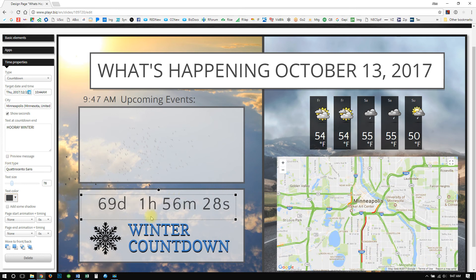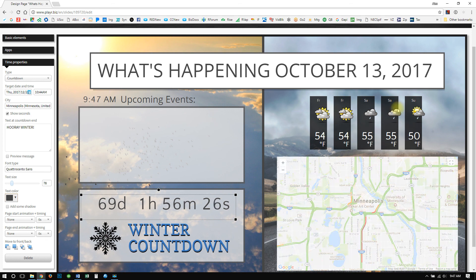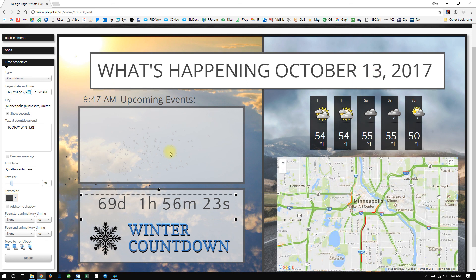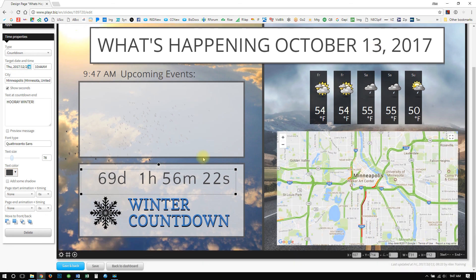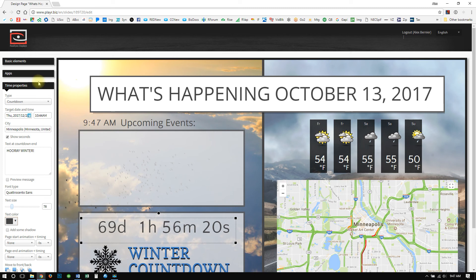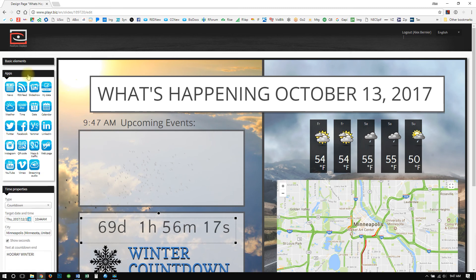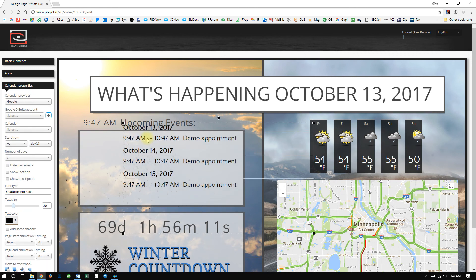Pretty simple — we have this awesome winter countdown. We have our traffic, our weather, our time, and our dates. Now, the last thing that we want to add to this What's Happening slide is maybe the current events for what's going on. To do that, we can use the calendar app. Let's go ahead and grab that and drop it right into this box.